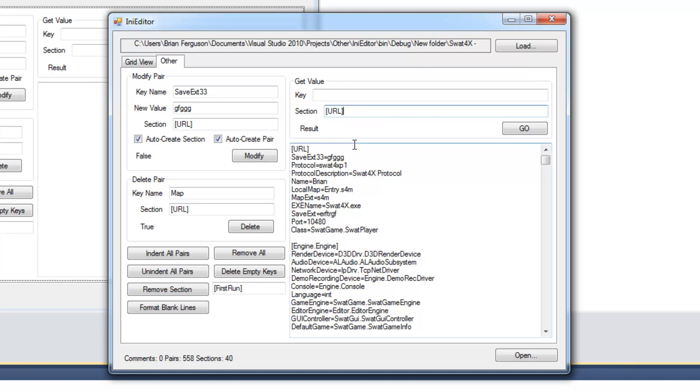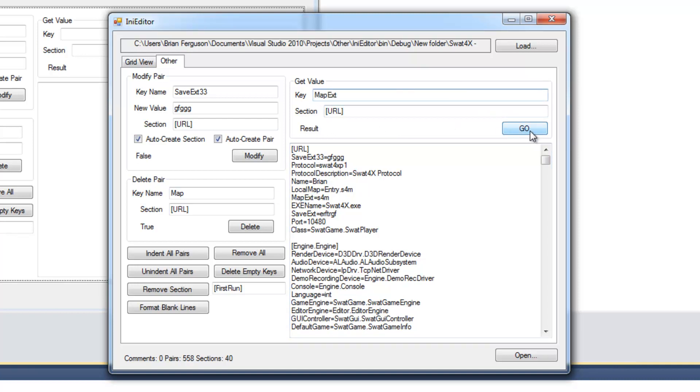So we're going to get a value of a pair in the section. Or the URL section sorry. Let's get this map EXD value. So specify our key. Hit go. And our value is S4M. Found it up there.